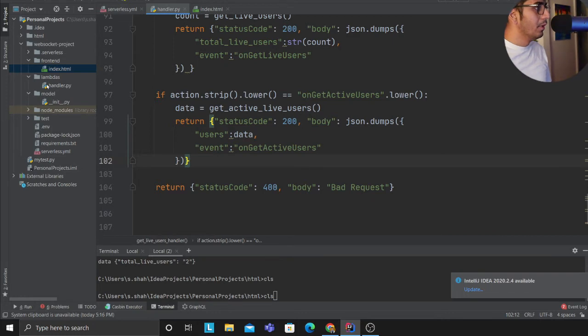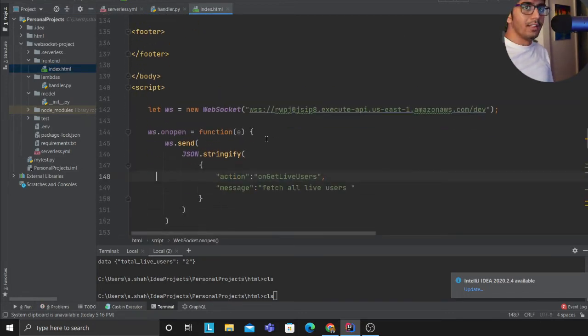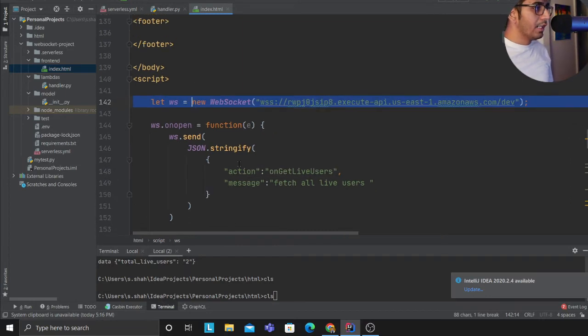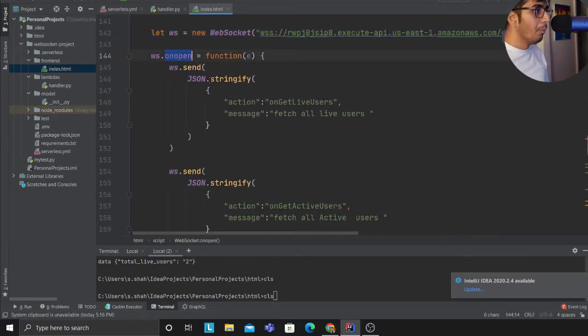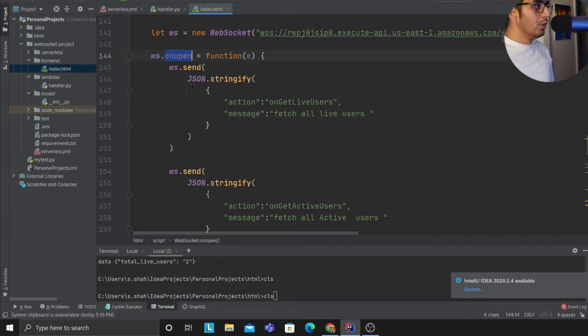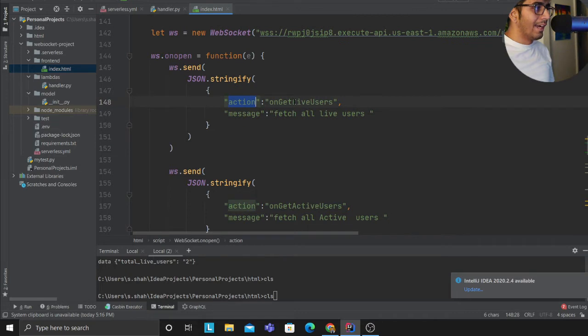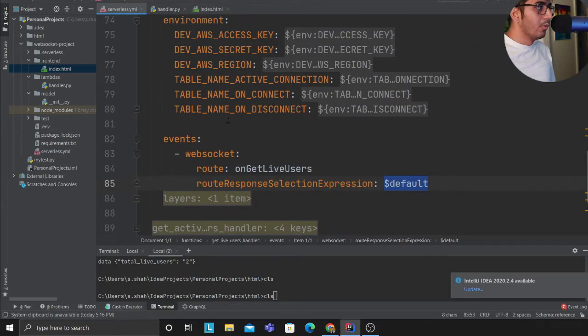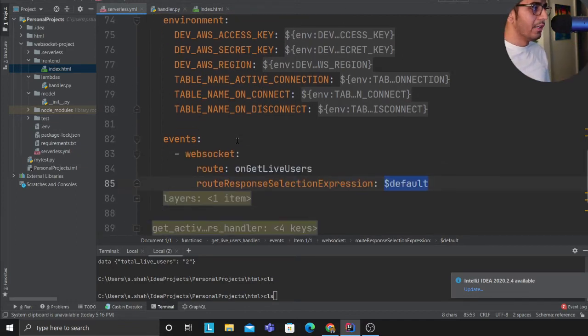Let's take a look at the JavaScript. Again very simple, nothing crazy. Making a WebSocket connection, and when we have an open, when we do on_connect, what we do basically, I think I should have done on_connect though but that's fine, I'm sending an action called get_live_user. This essentially will hit my serverless file and hopefully you should get the idea here.